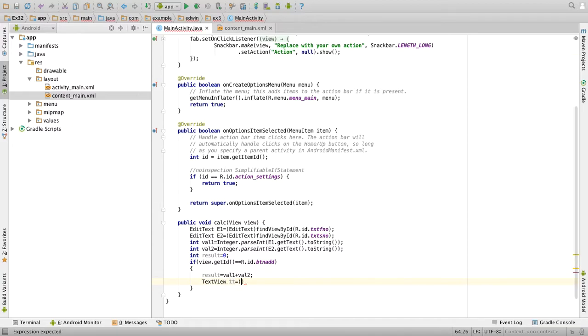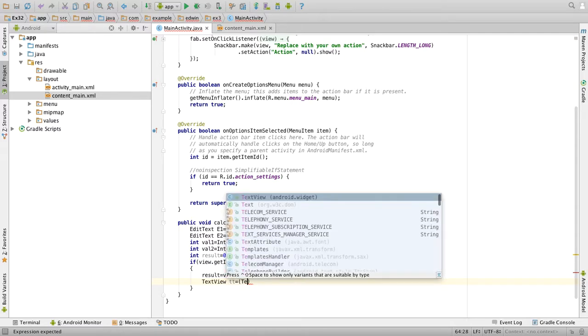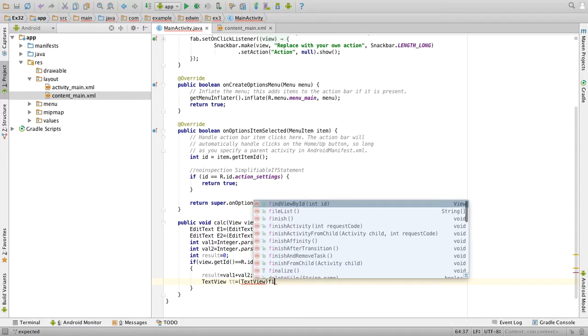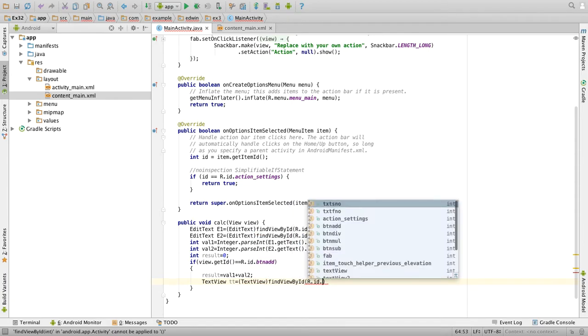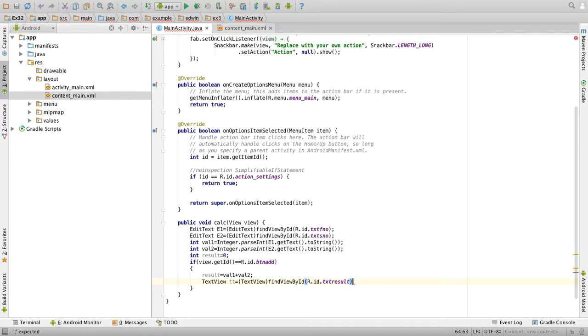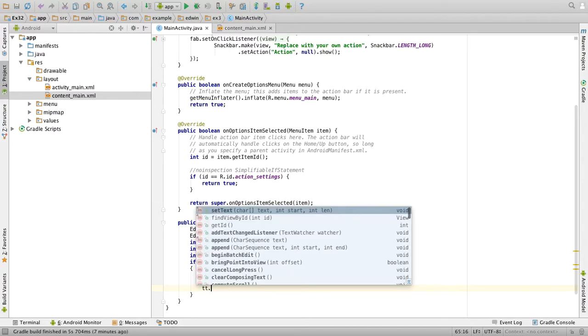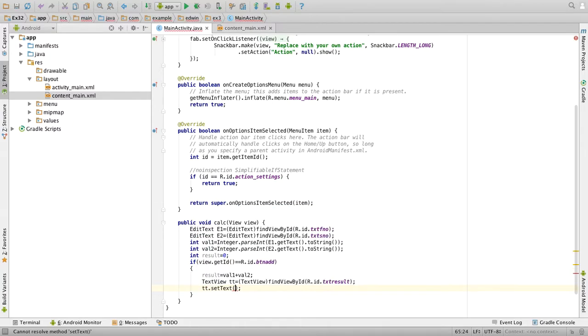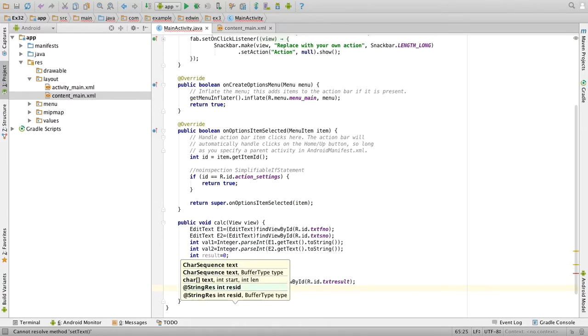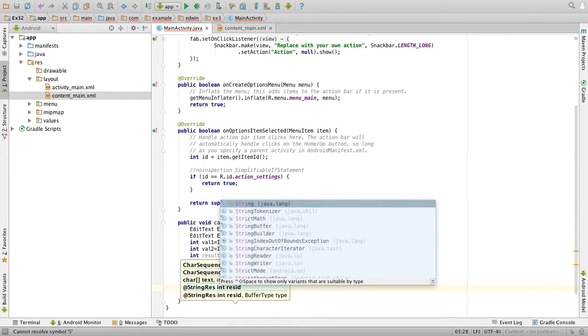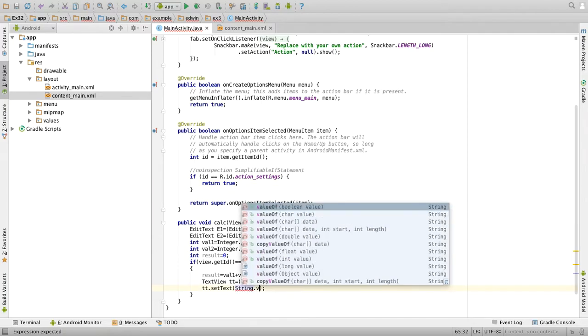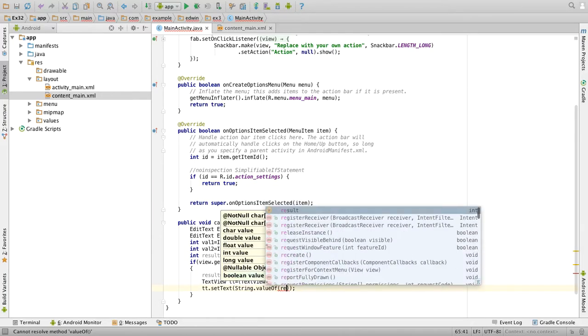TextView tt equal to TextView of find view by id of r dot id dot txt result. Okay, then we will display the contents to it. tt dot set text of string, so we have to convert it to string, so string dot value of result.